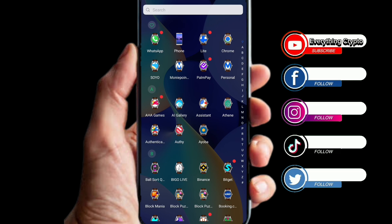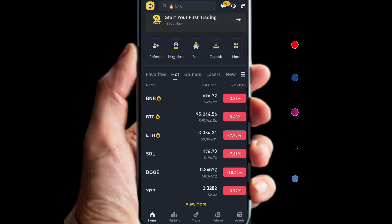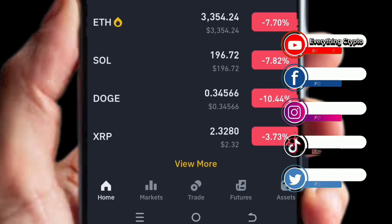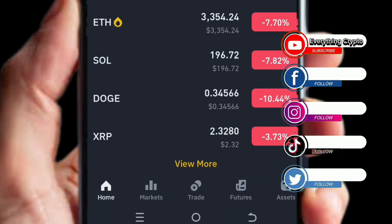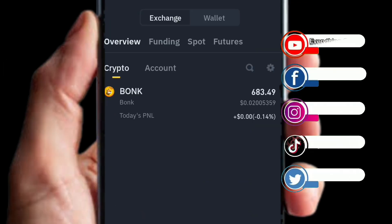Open up Binance. Click on where it says Assets in the bottom right-hand corner. When you click on Assets, you are going to see two options: Exchange and Wallet.